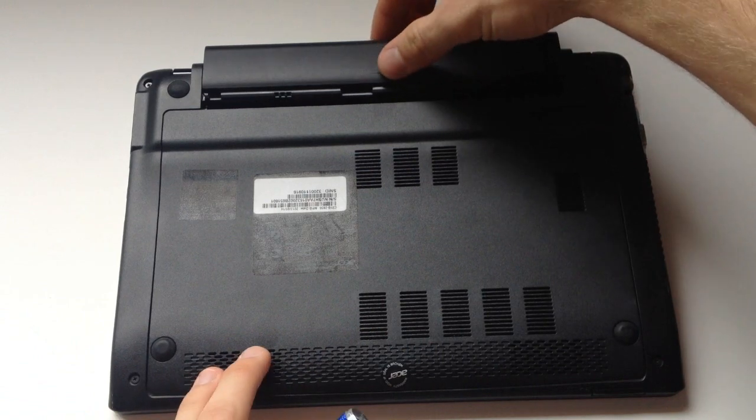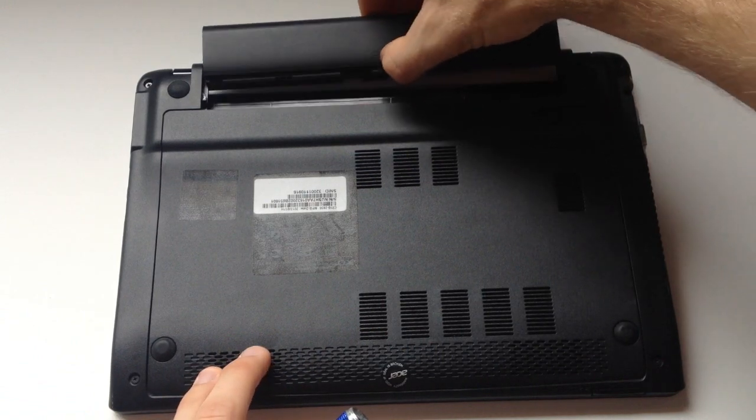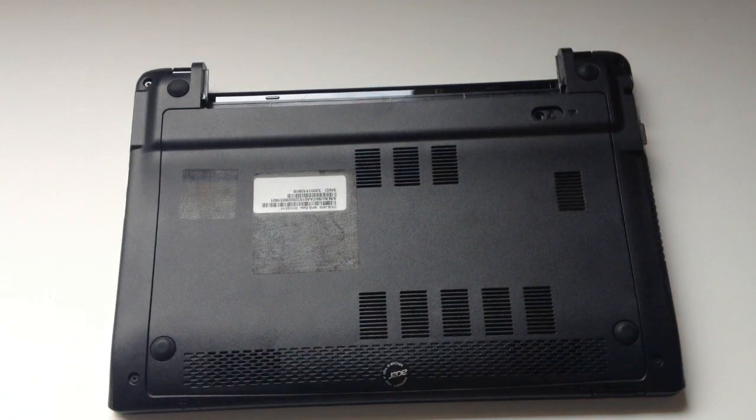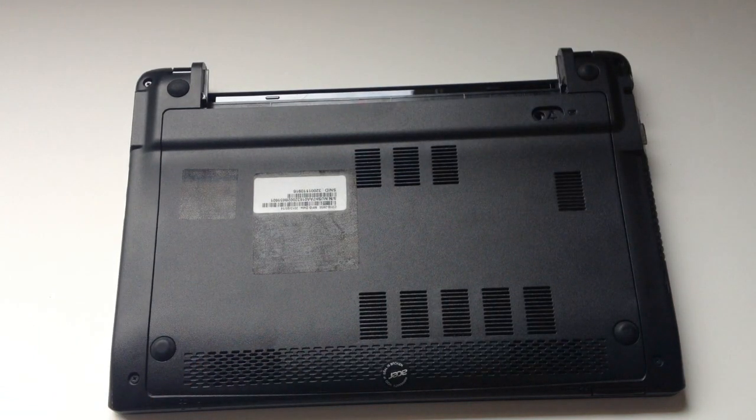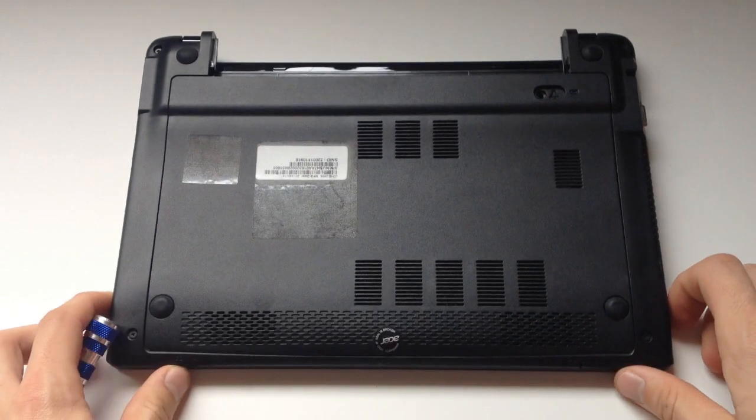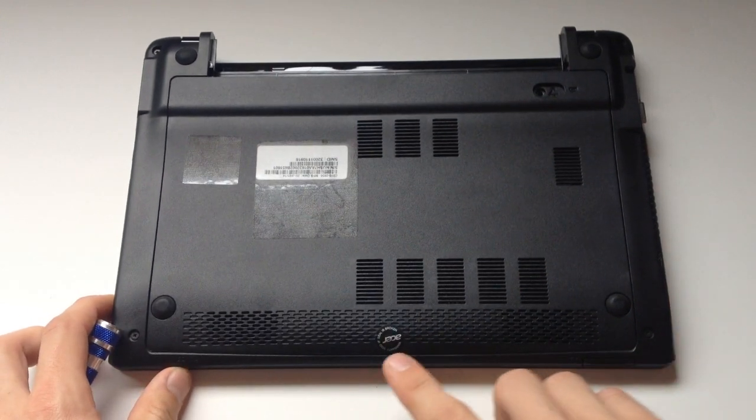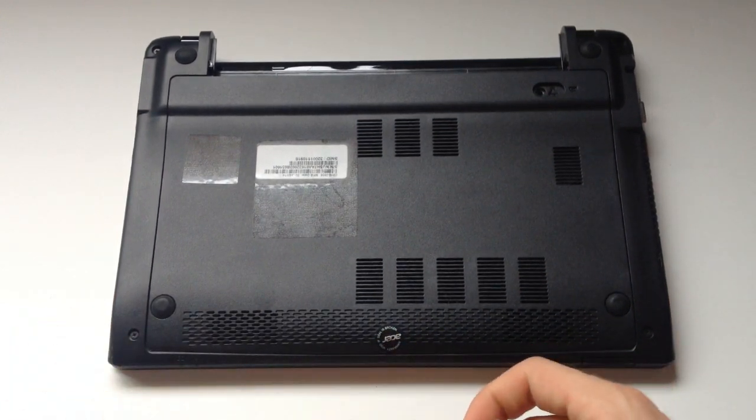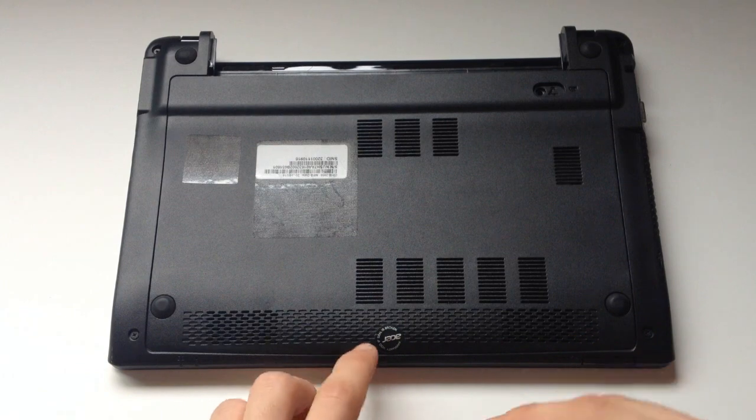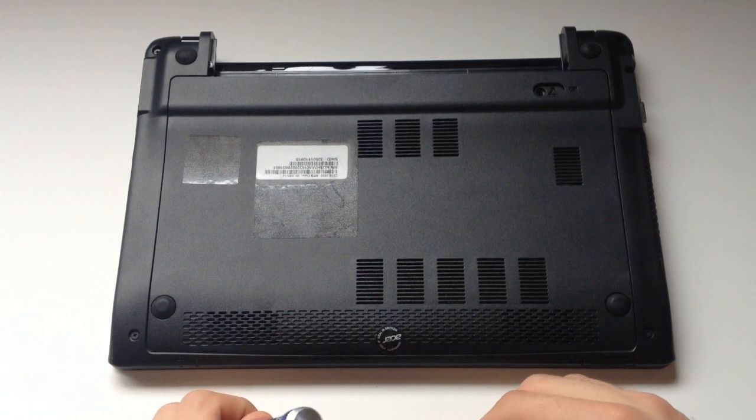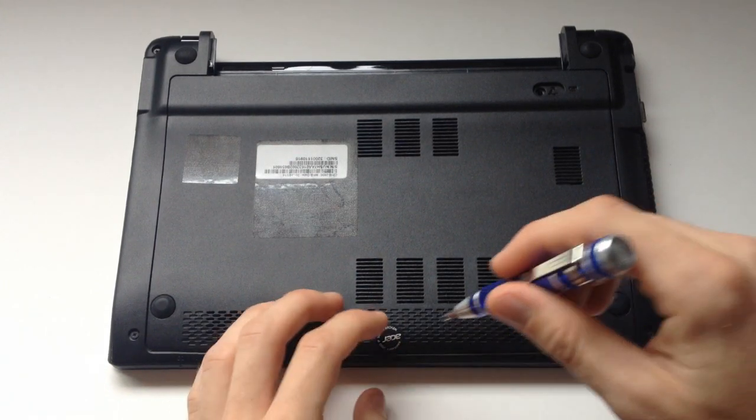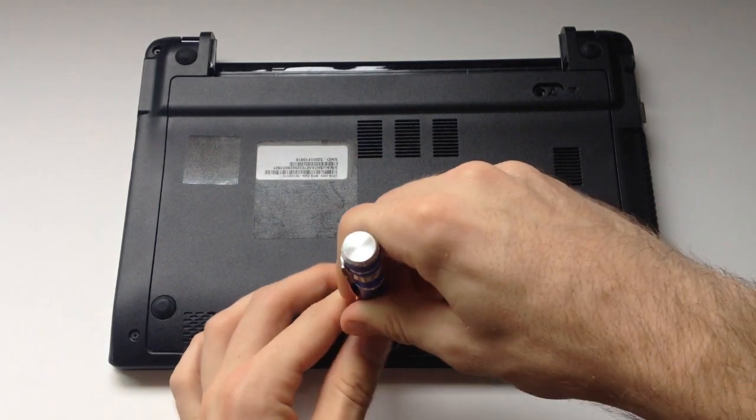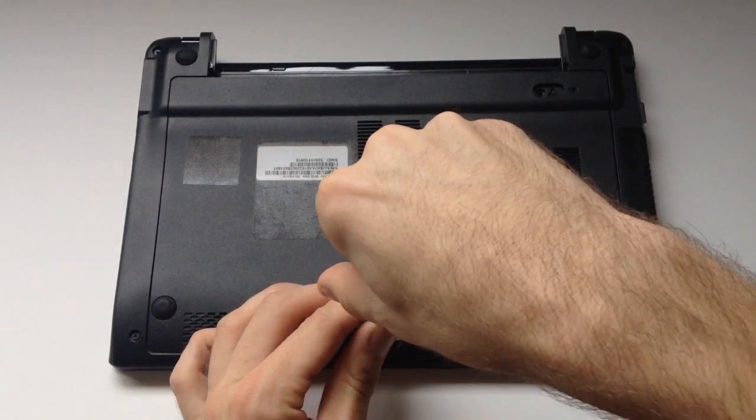Next we're going to remove the one screw that holds the back plastic piece in place. It's under the Acer logo. Just note by doing this you will be voiding your warranty. Typically any form of hardware customization on an OEM laptop or desktop will void your warranty. So just note that ahead of time.